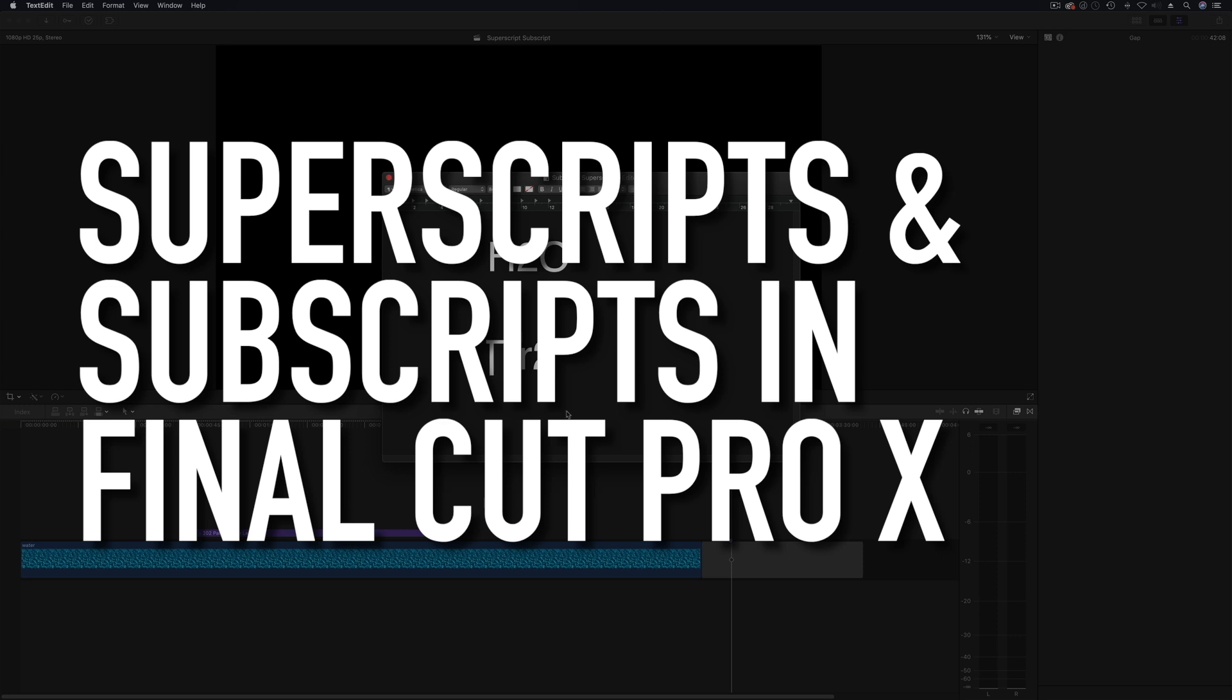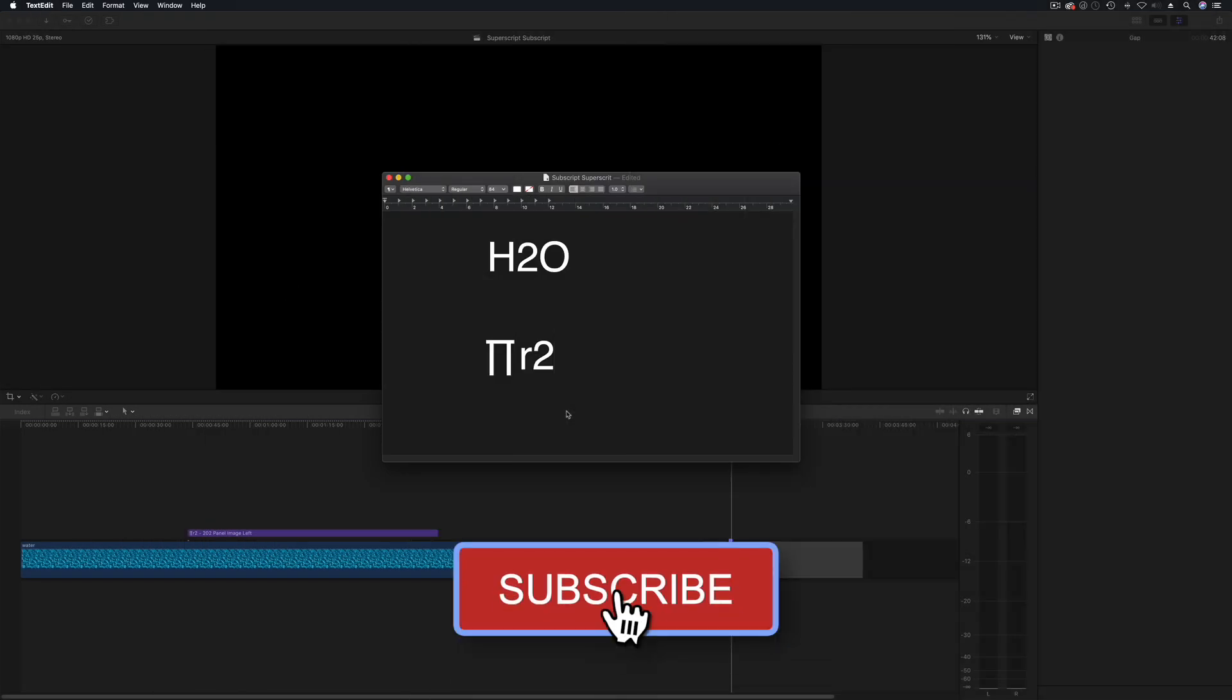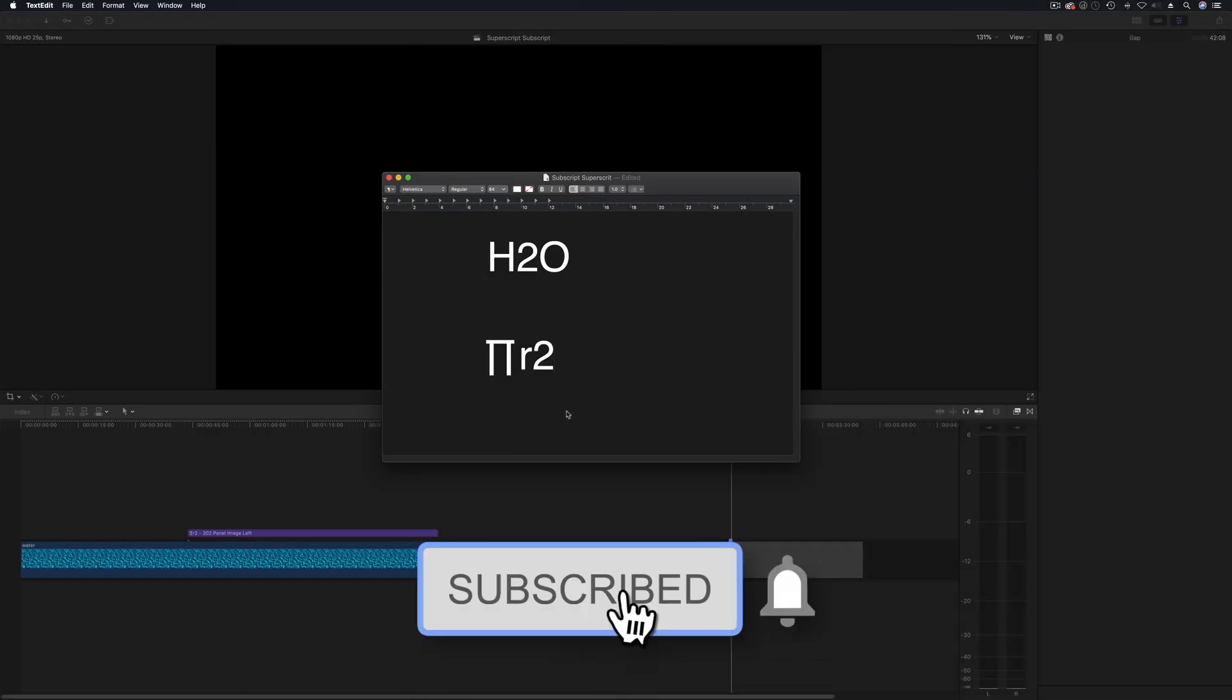Hello and welcome to another tutorial. This time we're going to be talking about superscripts and subscripts. Now what do we mean by those?